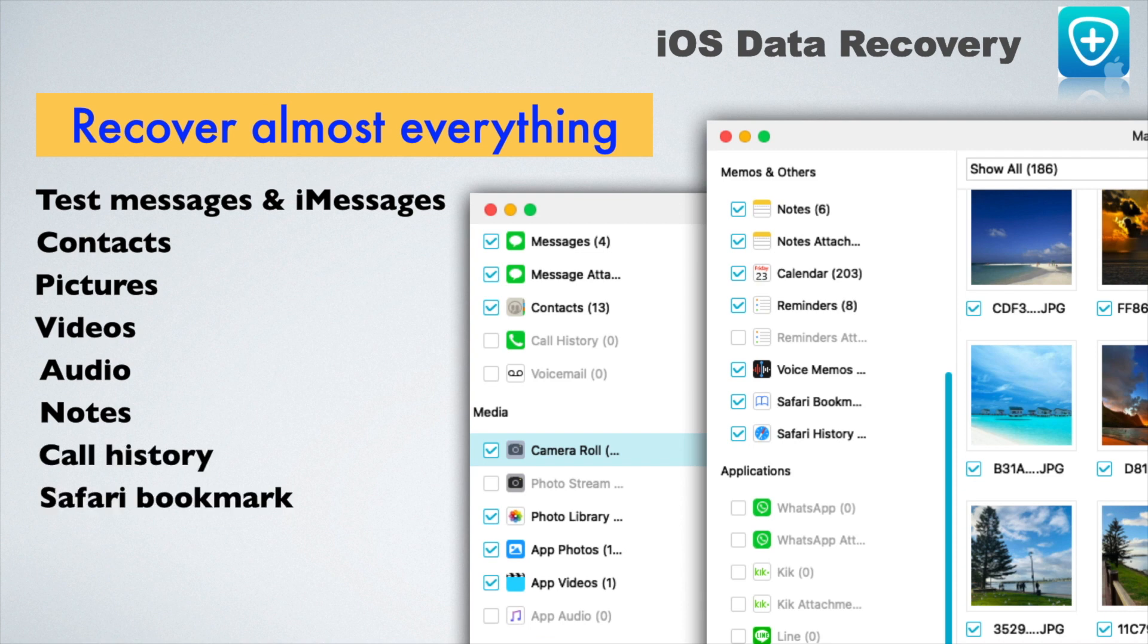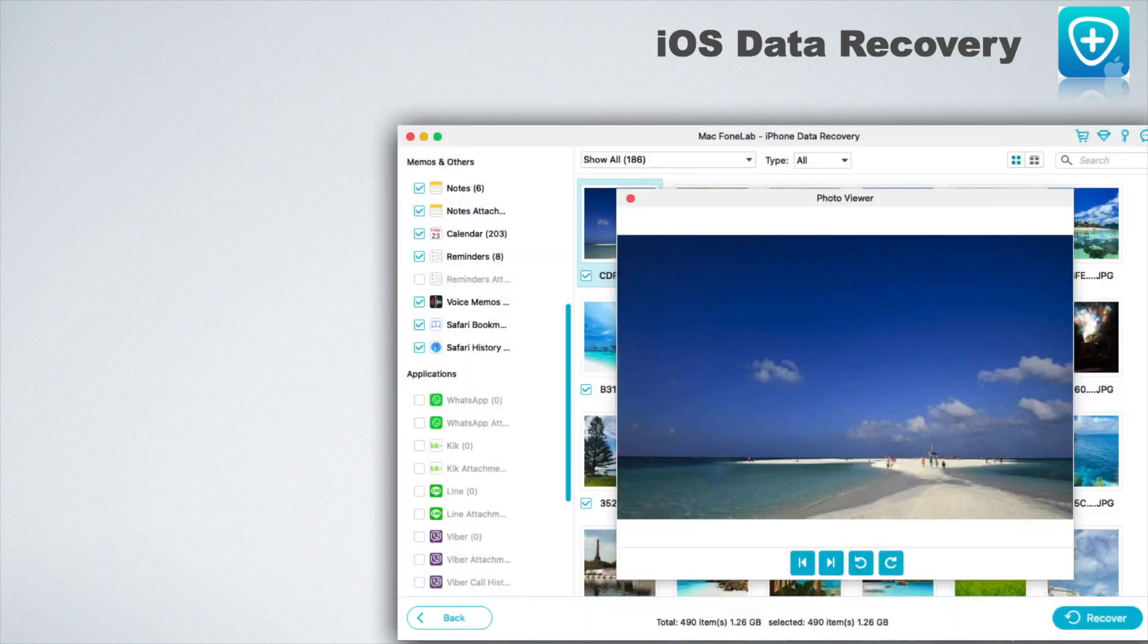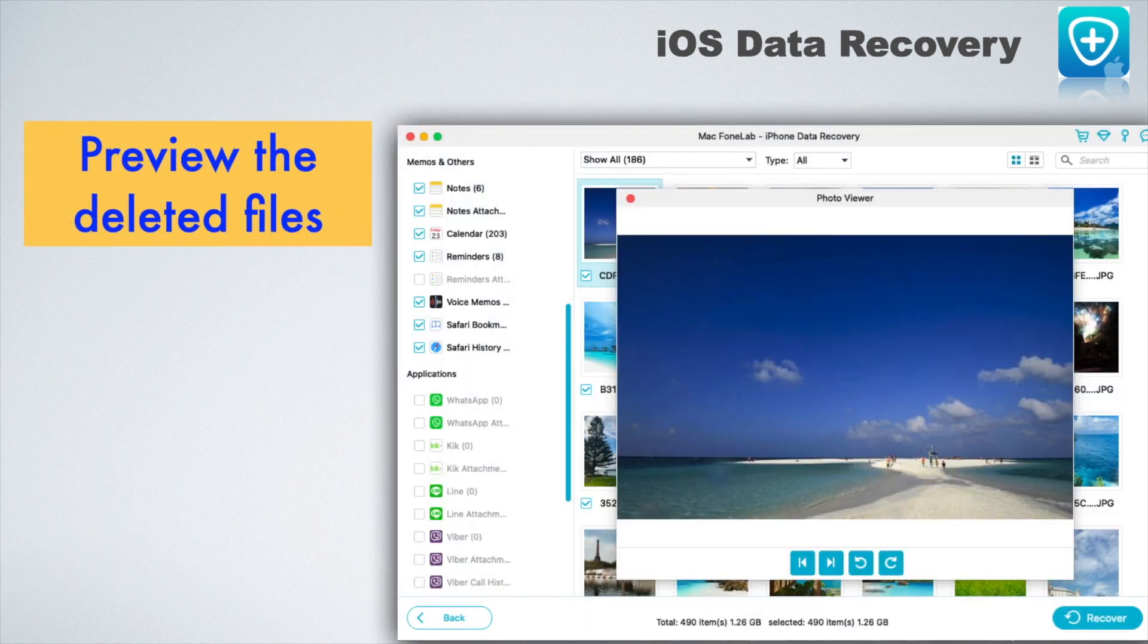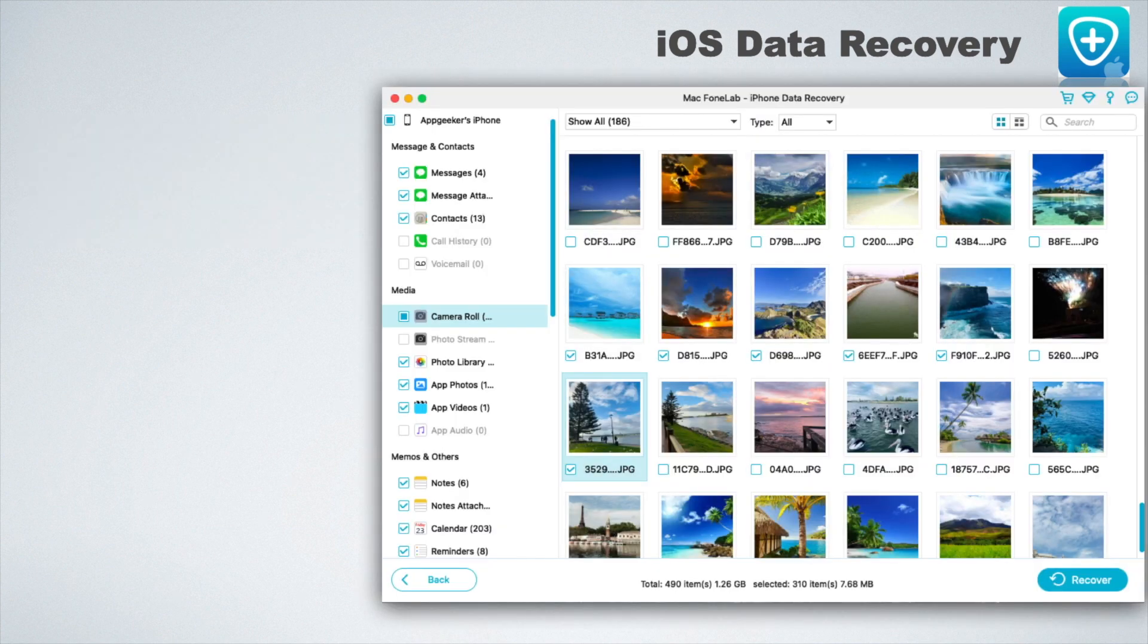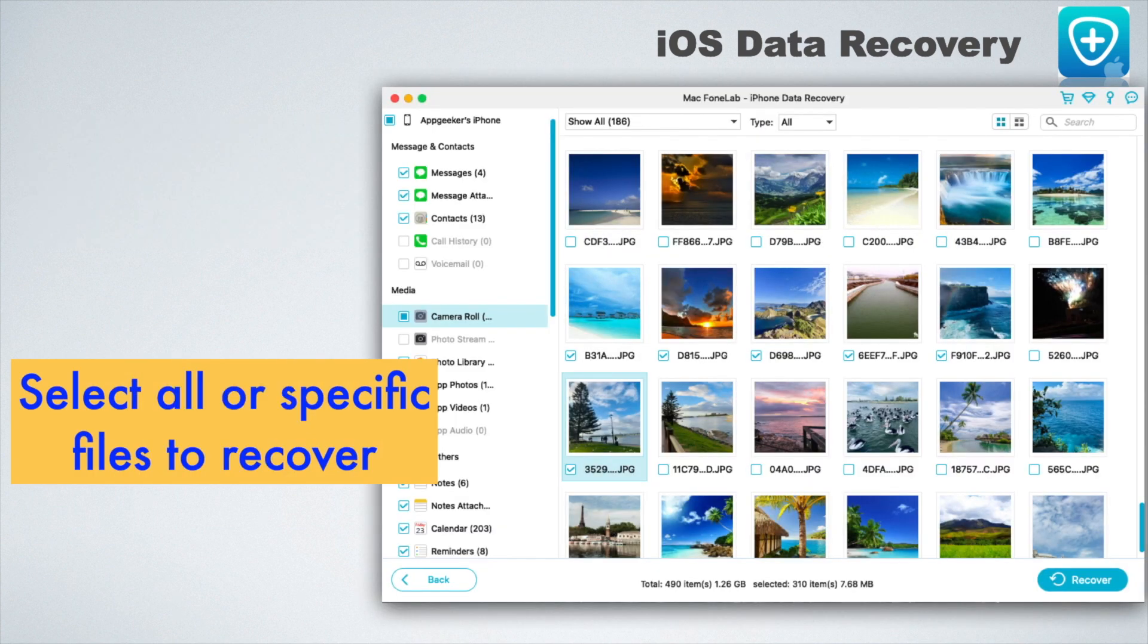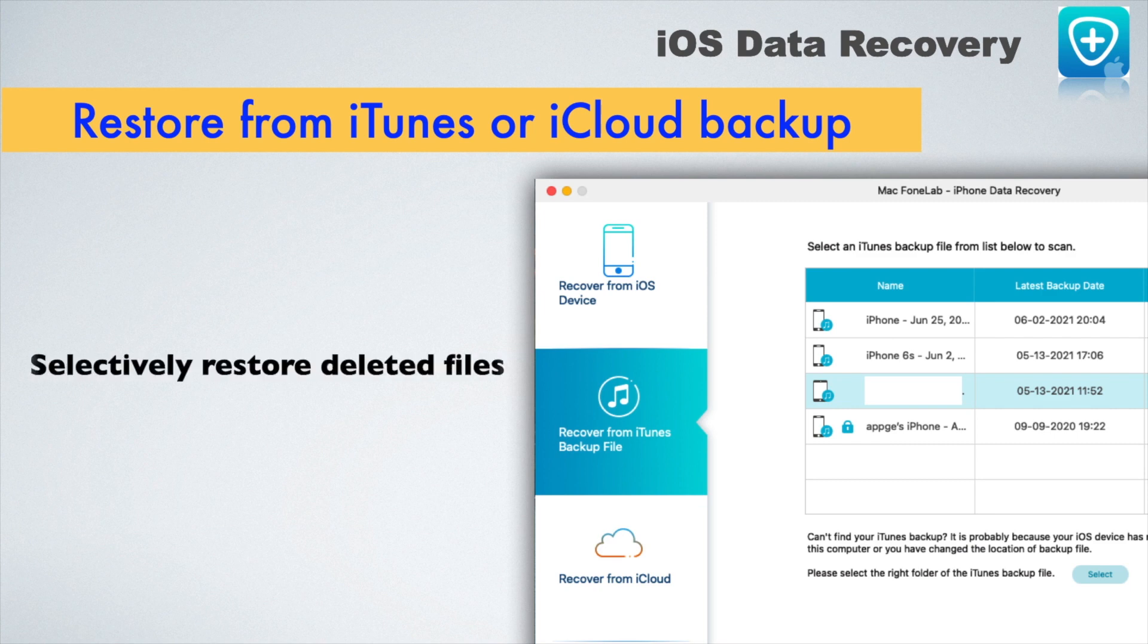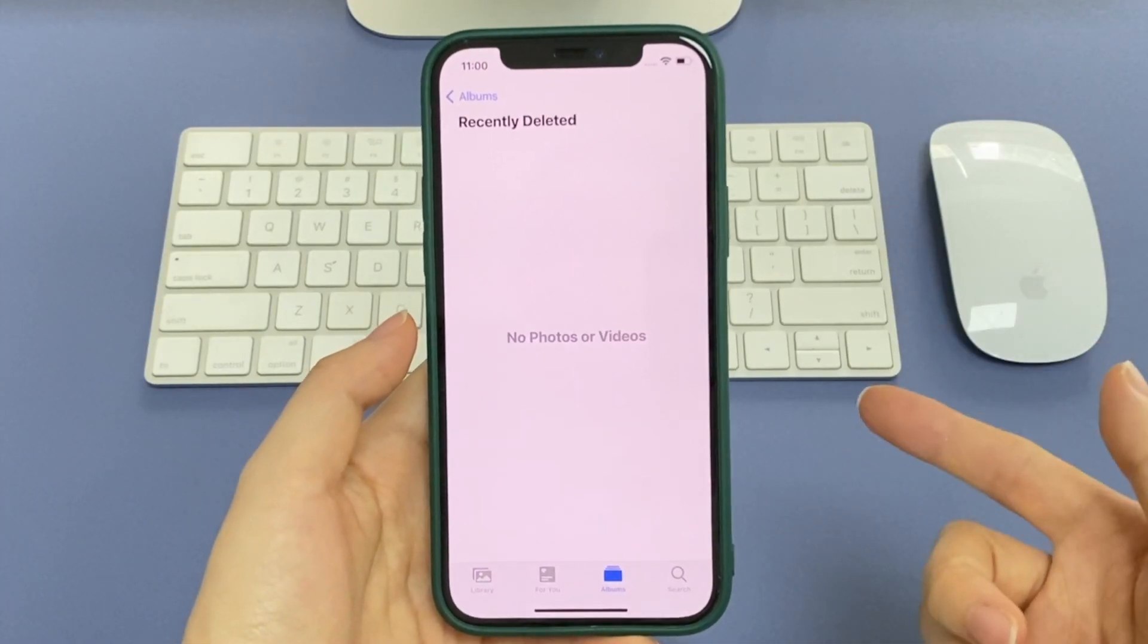It also helps recover photos that were deleted all of sudden after you updating the iOS without using any backup. It just does a scan right on your device thoroughly. After the scanning, it'll show you all the photos it found, enabling you to preview the image and select the one you need. Sound pretty cool, right?